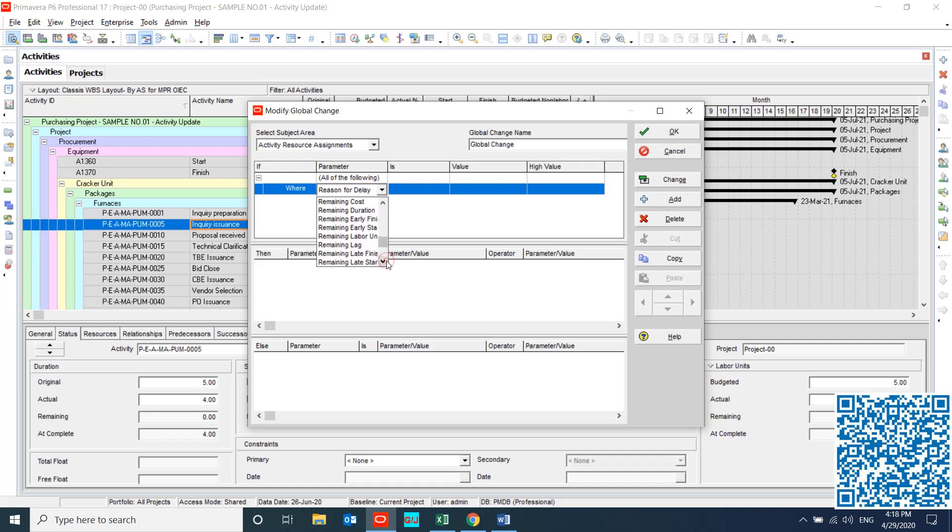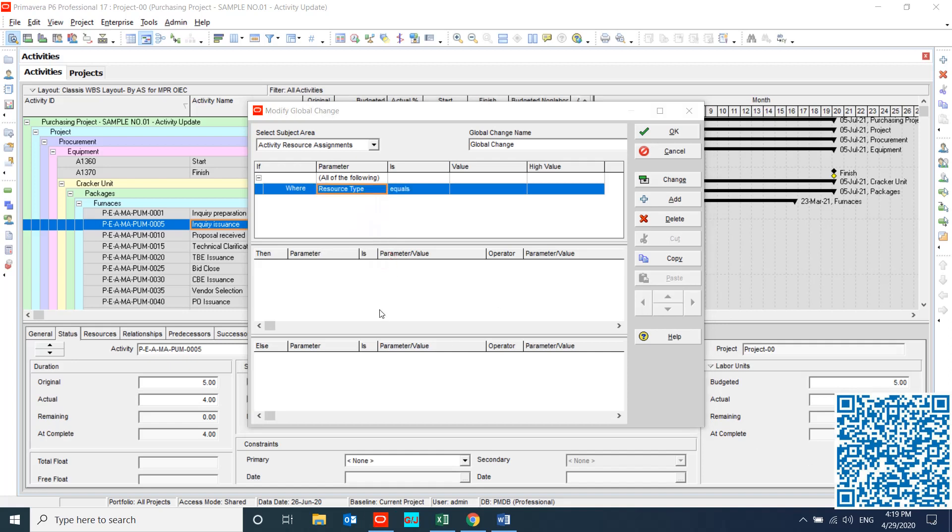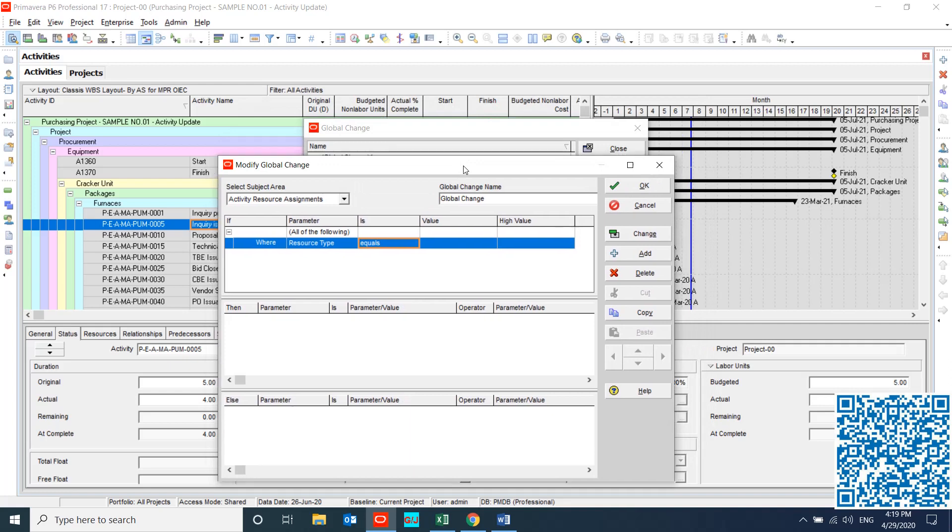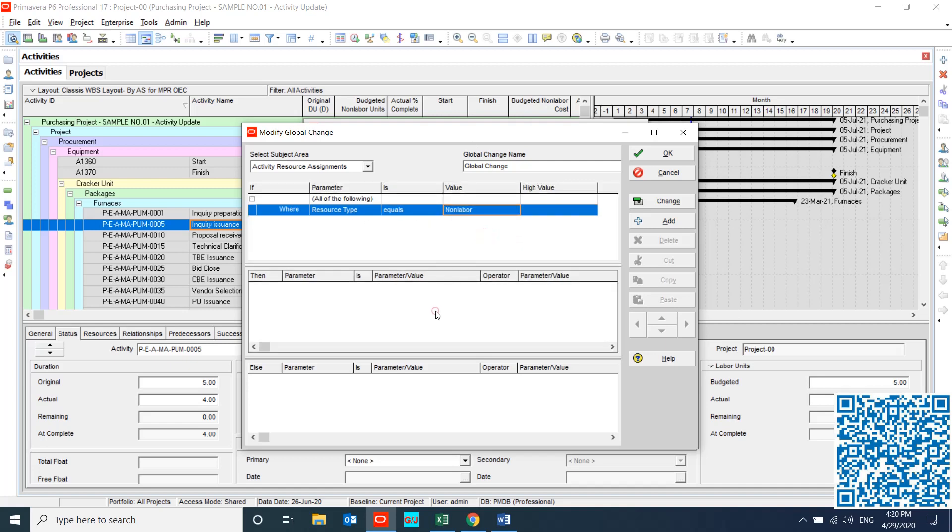I made a filter with resource type equal to... In this project I only have non-labor resource, so my resource type equal to non-labor. And then I should prepare some setup for remove actual.